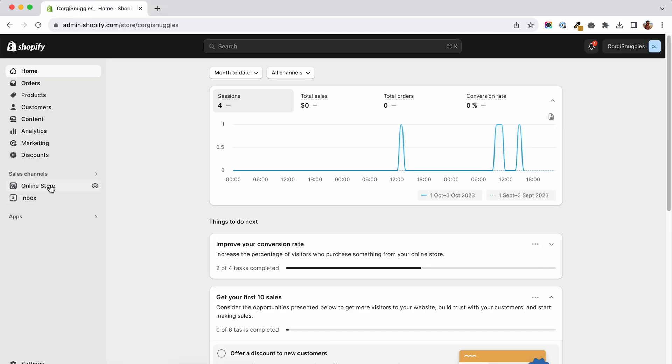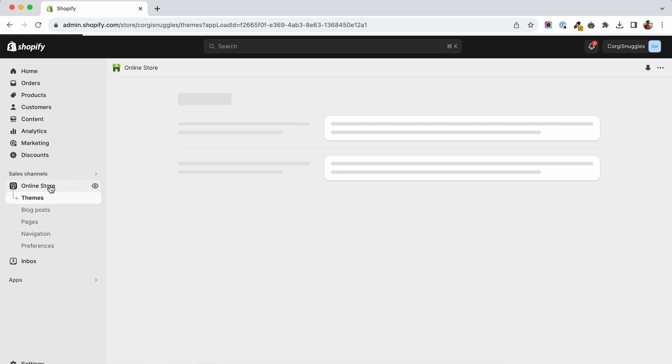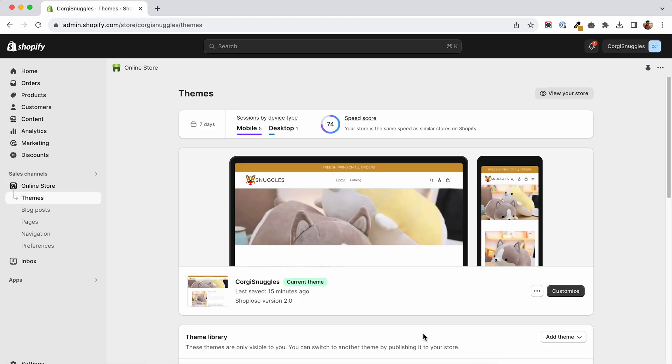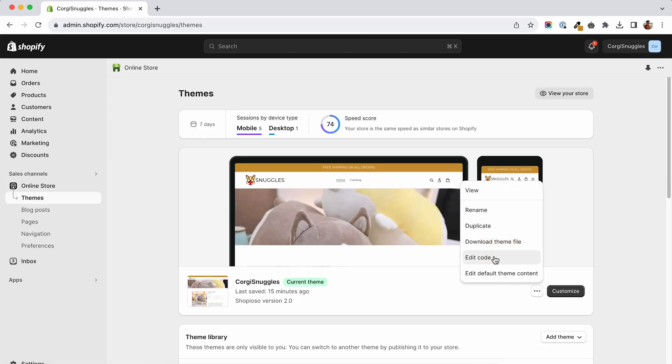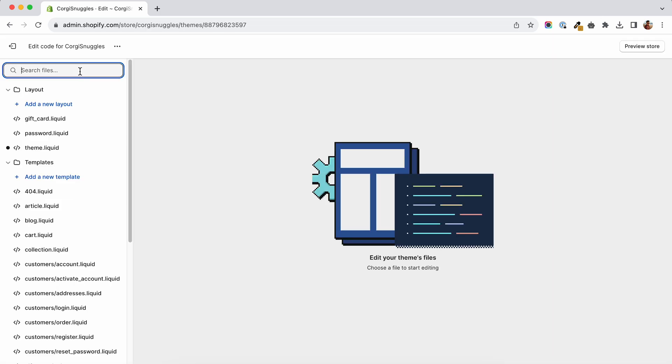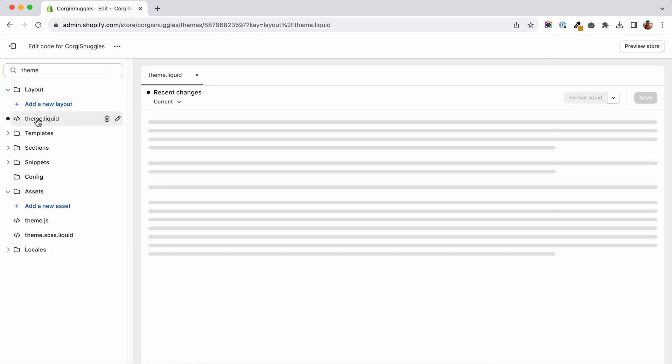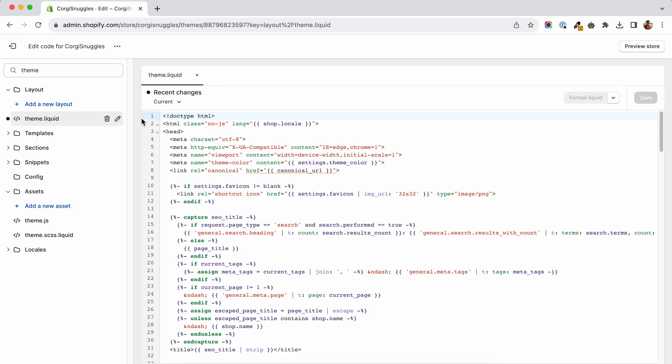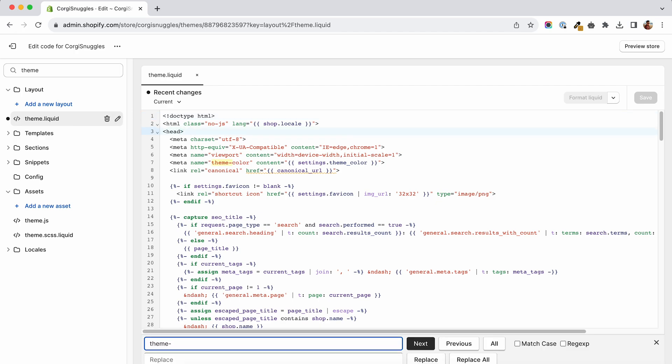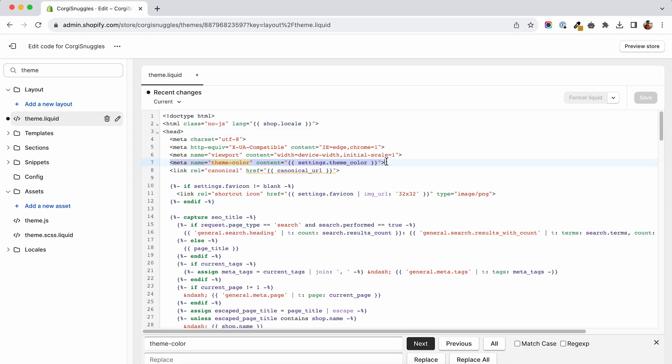To have this set up on your Shopify theme you will have to go to your online store, click the three dots and edit code. Inside the code editor you will search for theme.liquid and here you will search for theme-color. If you find it that is your tag, if not you will have to add it yourself.